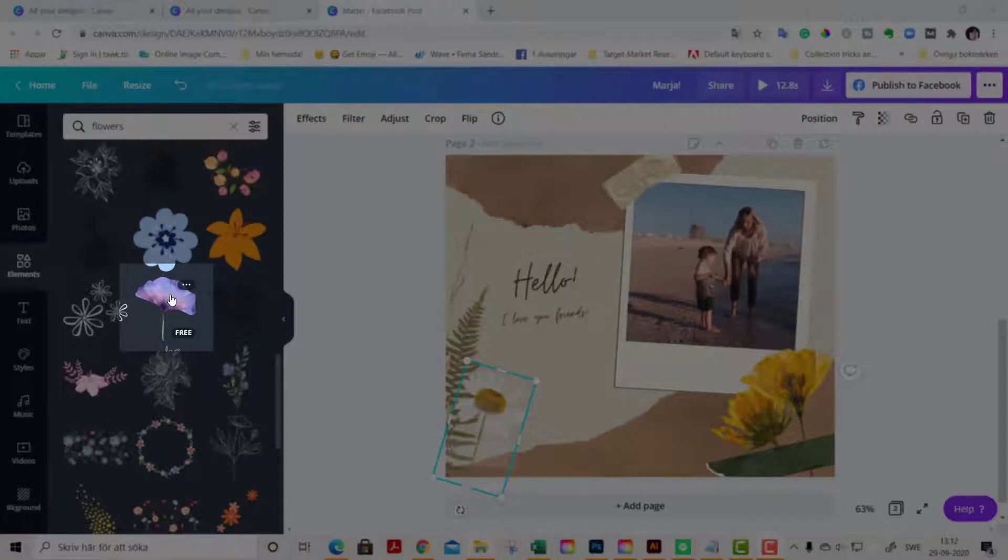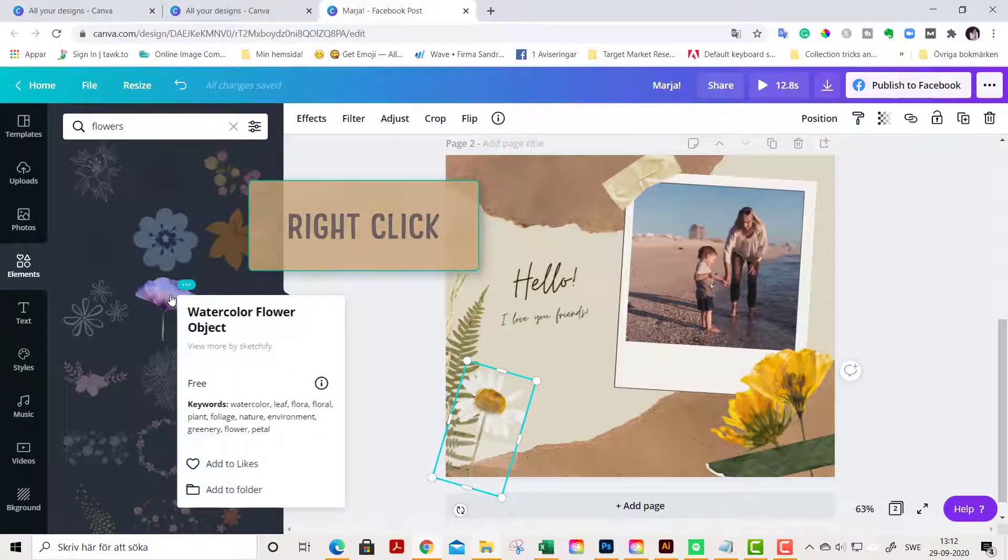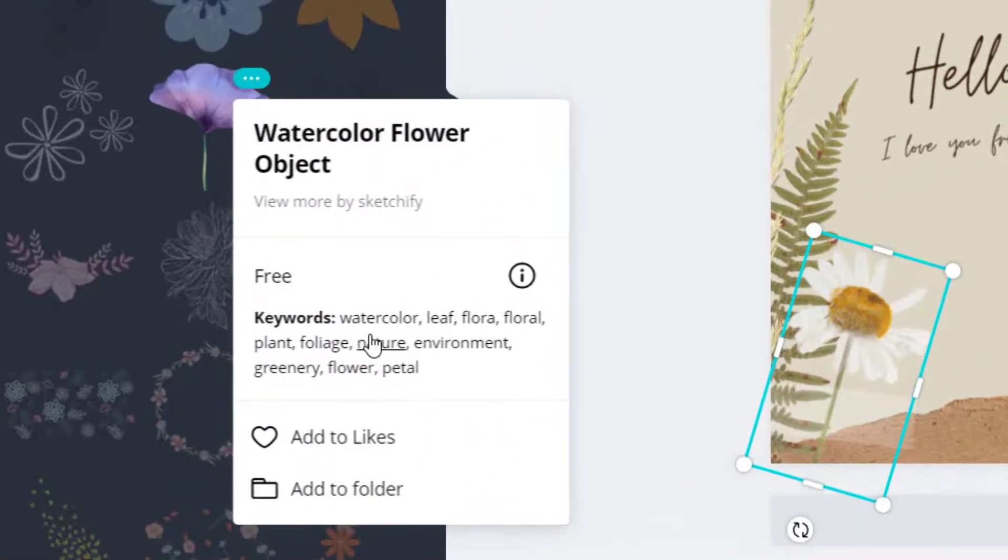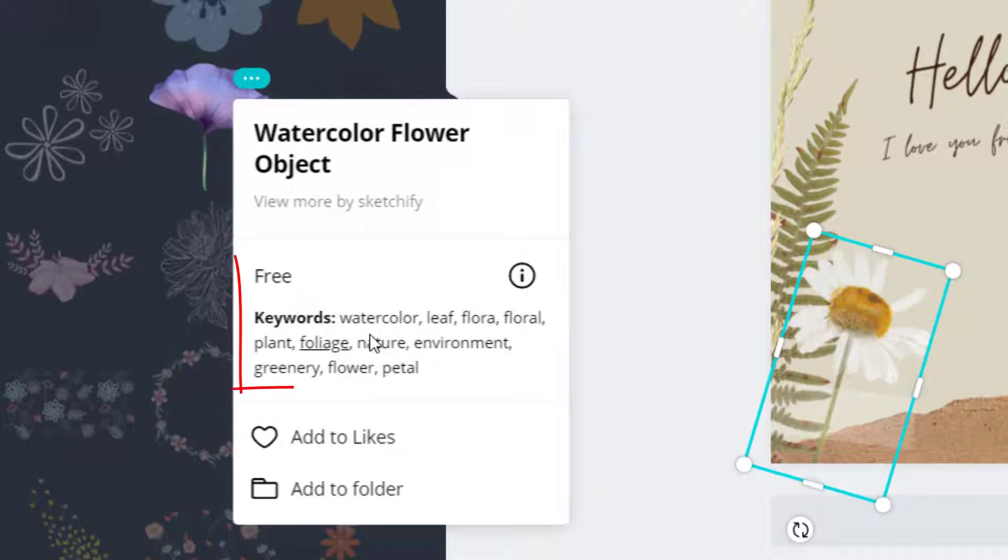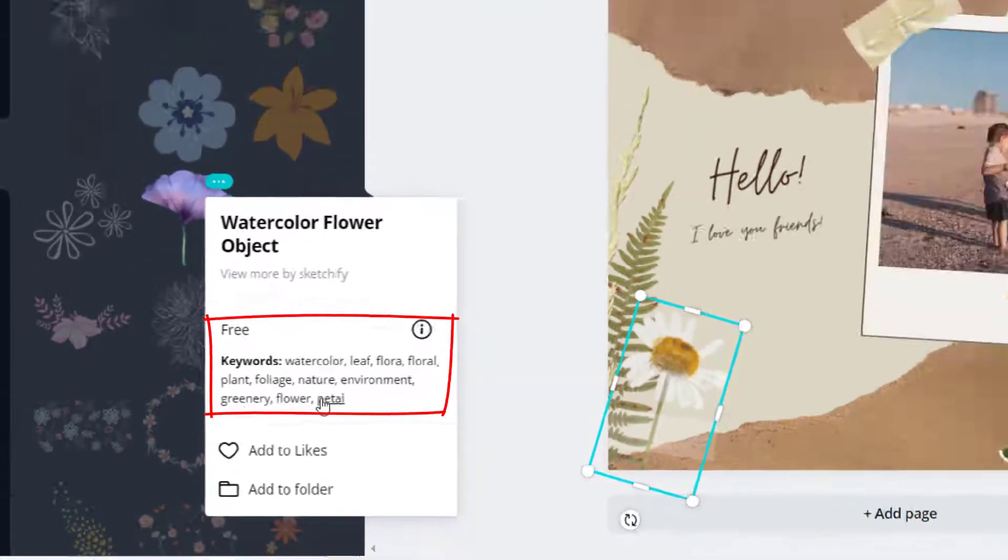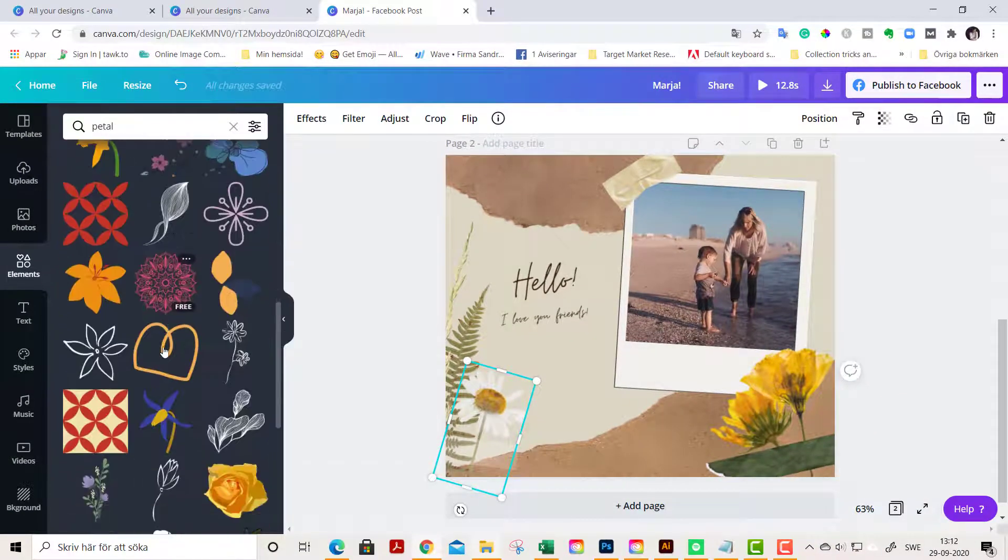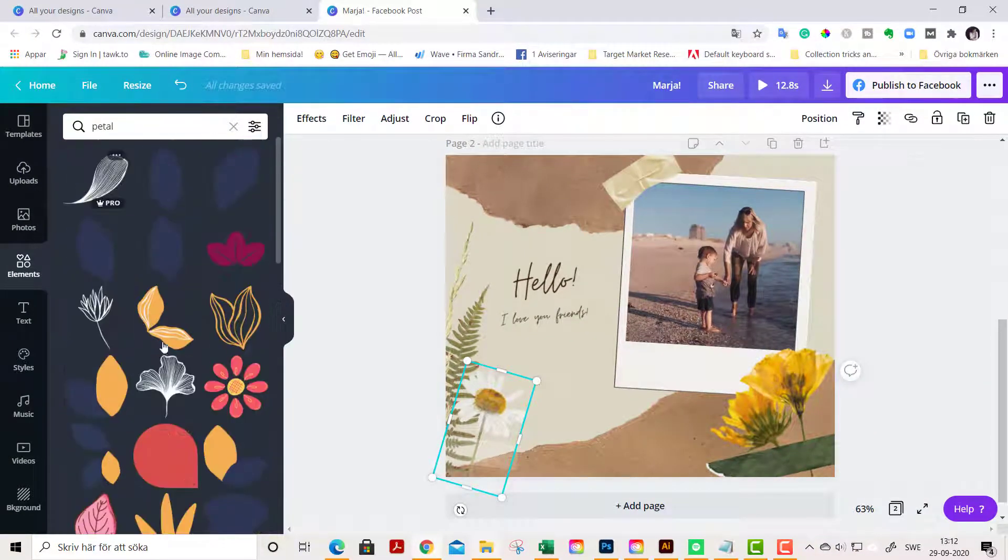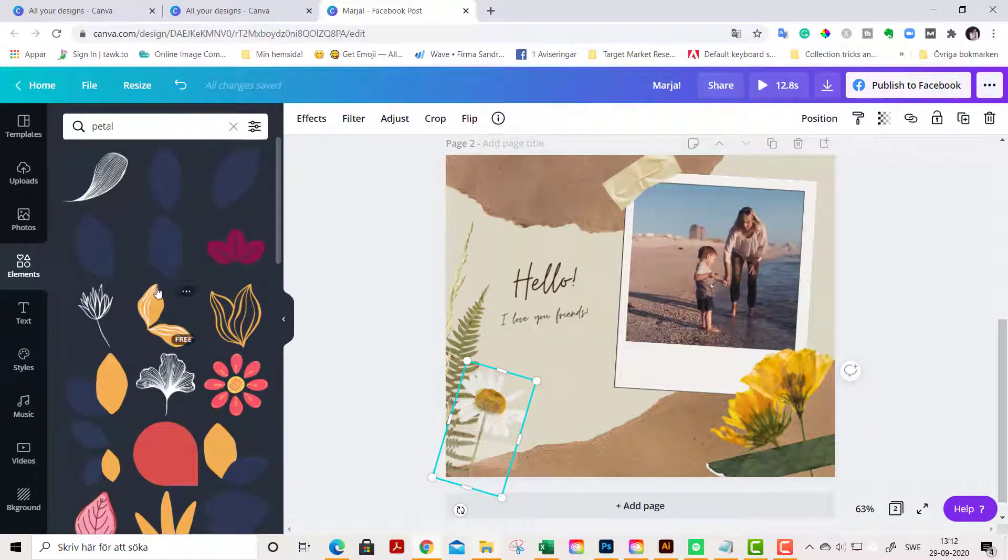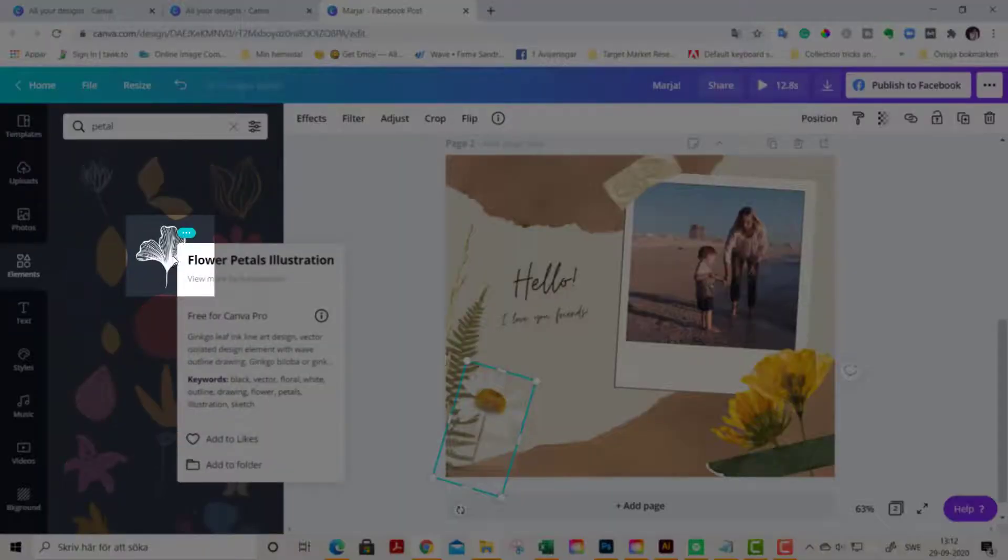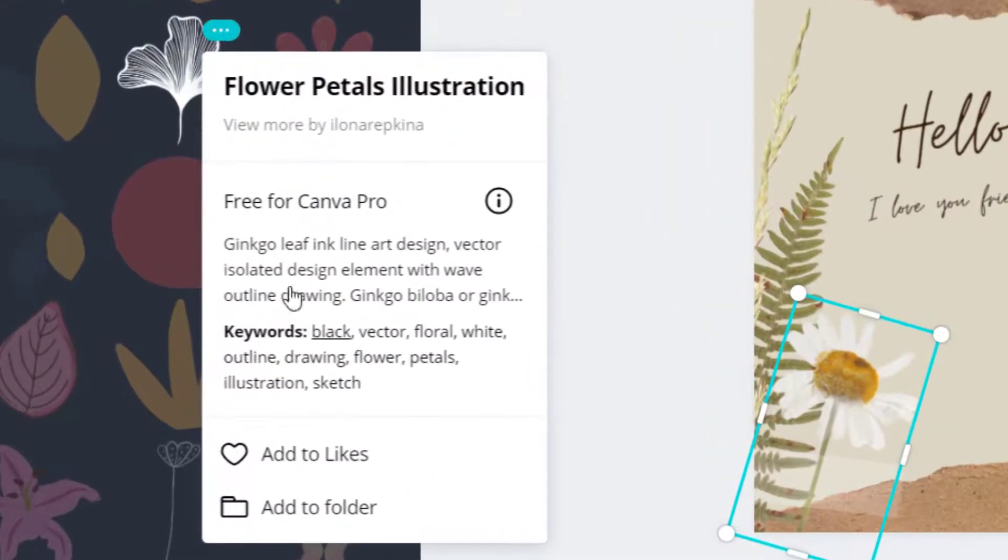Just right-click and this pops up. Here you can click on the keywords suggested, like petals, or if you like this one, you right-click and you can find other related keywords.